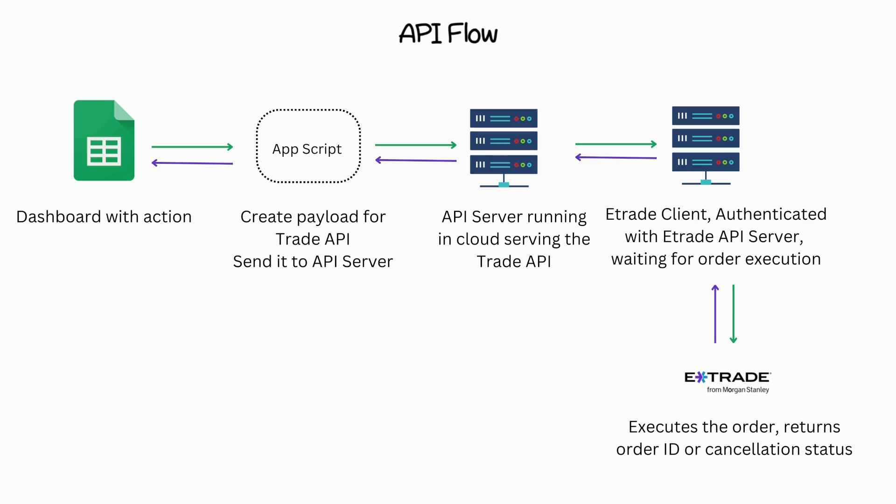Here's what the API flow entails. Within Google Sheets, an action is executed that triggers the AppScript. The AppScript subsequently generates a payload containing the ticker symbol, action, and quantity.